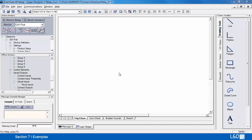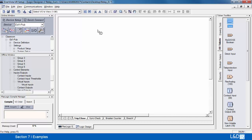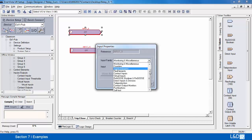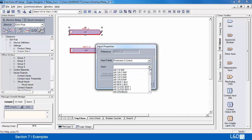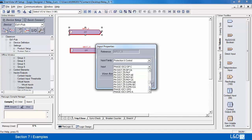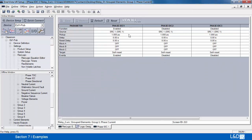In this exercise we're going to generate a trip close circuit. We'll start off with the trip circuit, which consists of a phase IOC protection element. We'll begin with the protection element and make sure that it's turned on.